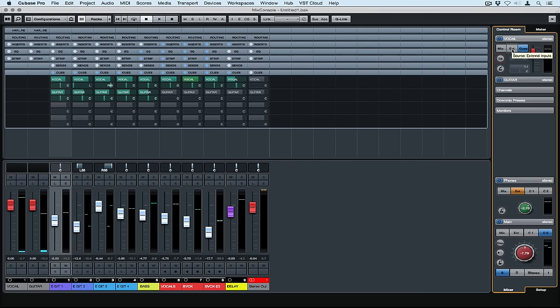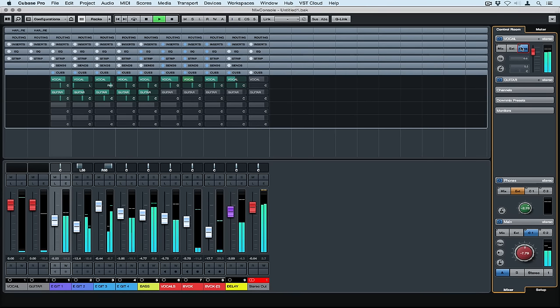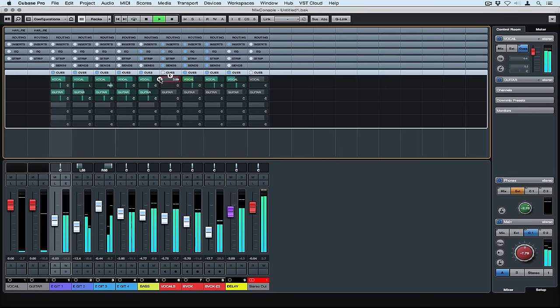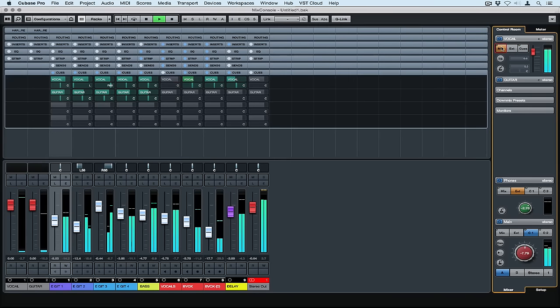We can very quickly give the lead vocalist the reference track through the external input and the main mix. It's also really simple to set up a talkback microphone that goes throughout the whole entire studio.